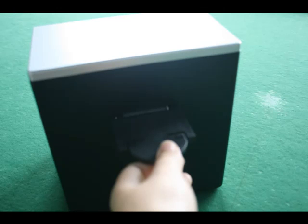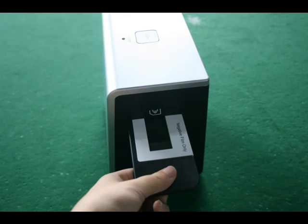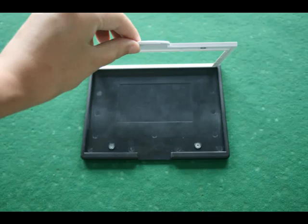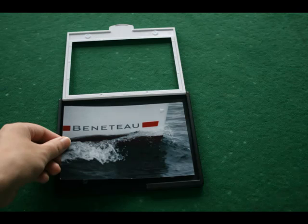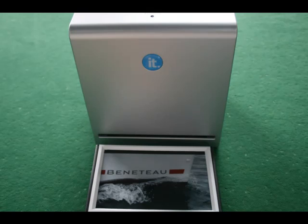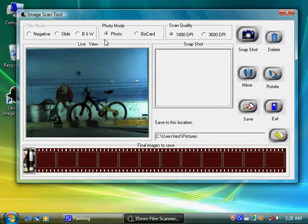For scanning photos or business cards, you need to remove the backlight holder as well as the film slide holder from the machine. Then you can insert the photo into the photo holder and insert the entire photo holder into the front slot of the device to begin.